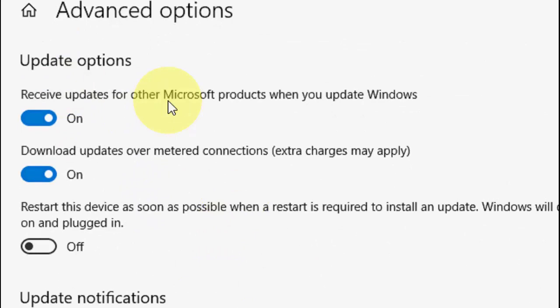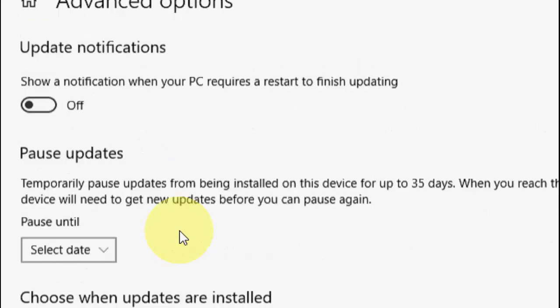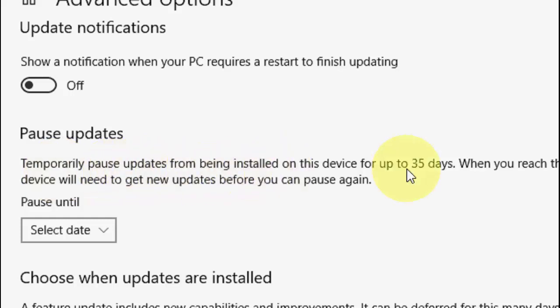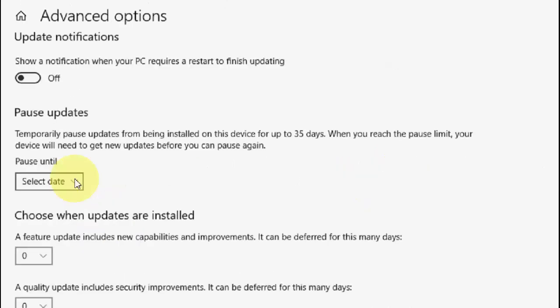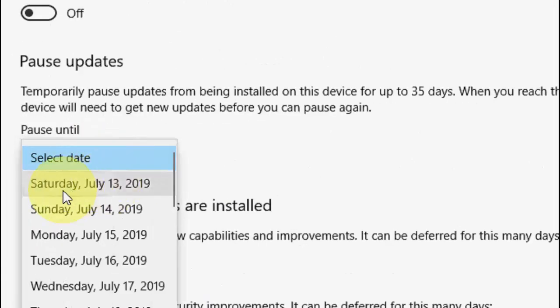After this, first try this and try to update. If it's not working, then there's a trick here: Pause Update. You can see it says temporarily pause updates from being installed on this device up to 35 days. So here's the trick, be careful. Pause your update for one day or about two or three days.